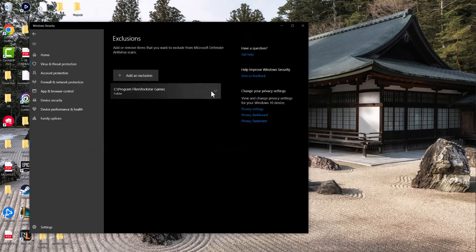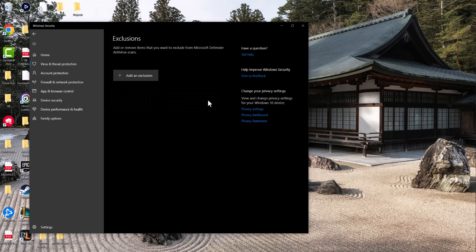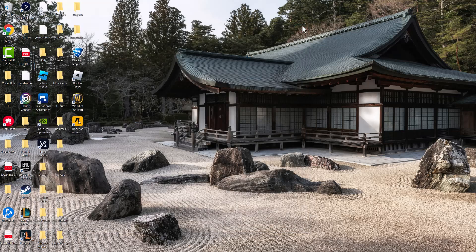Once you do that, you'll see the folder will be added in here. And then if you want to remove it, obviously you can remove it as well. So this is step one on what you can do to make this error go away.